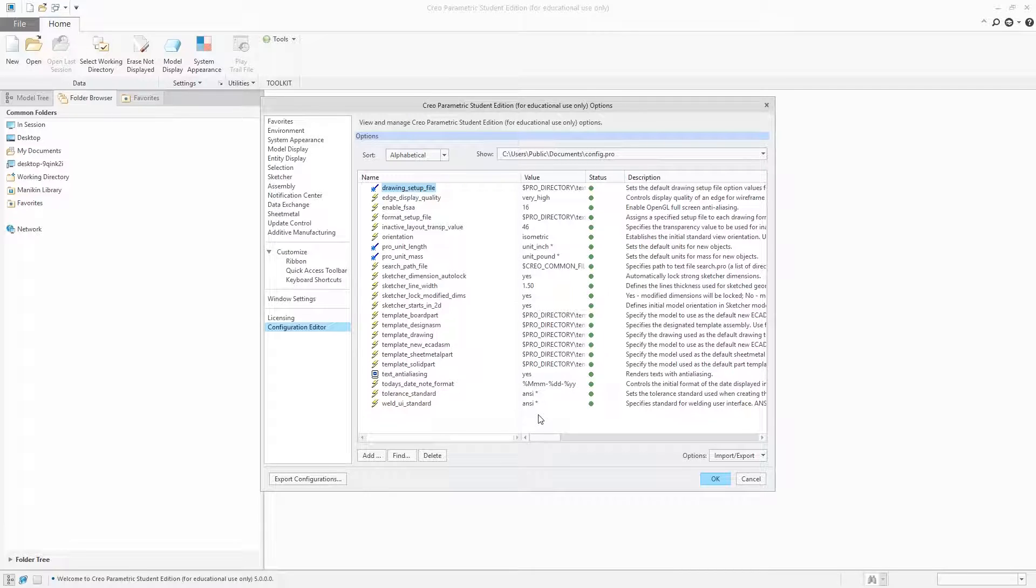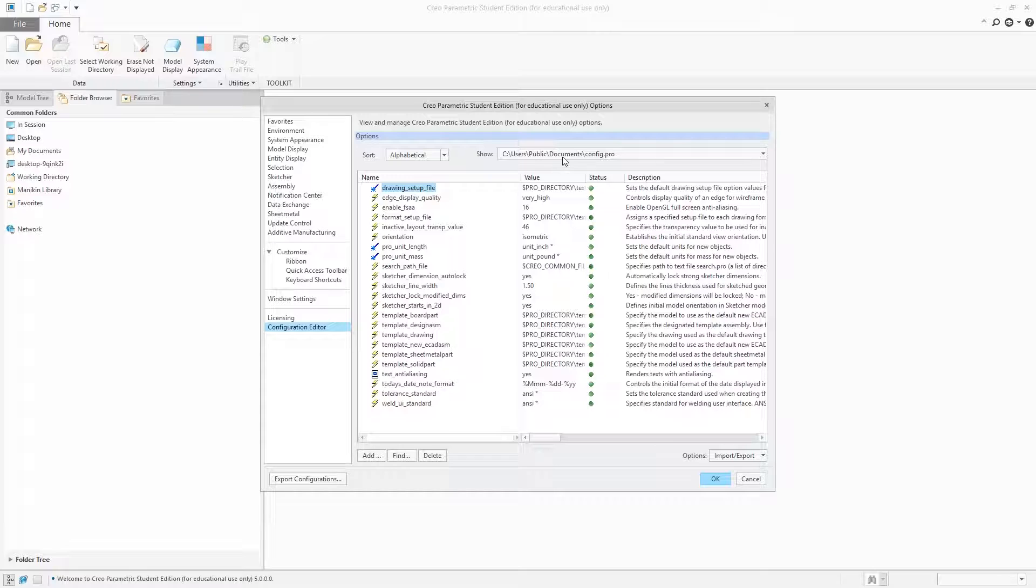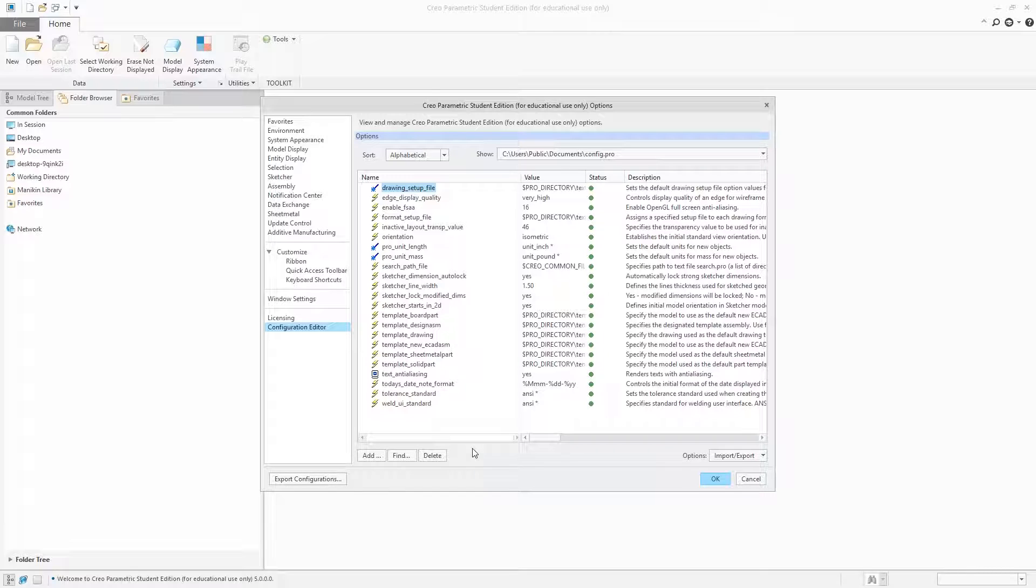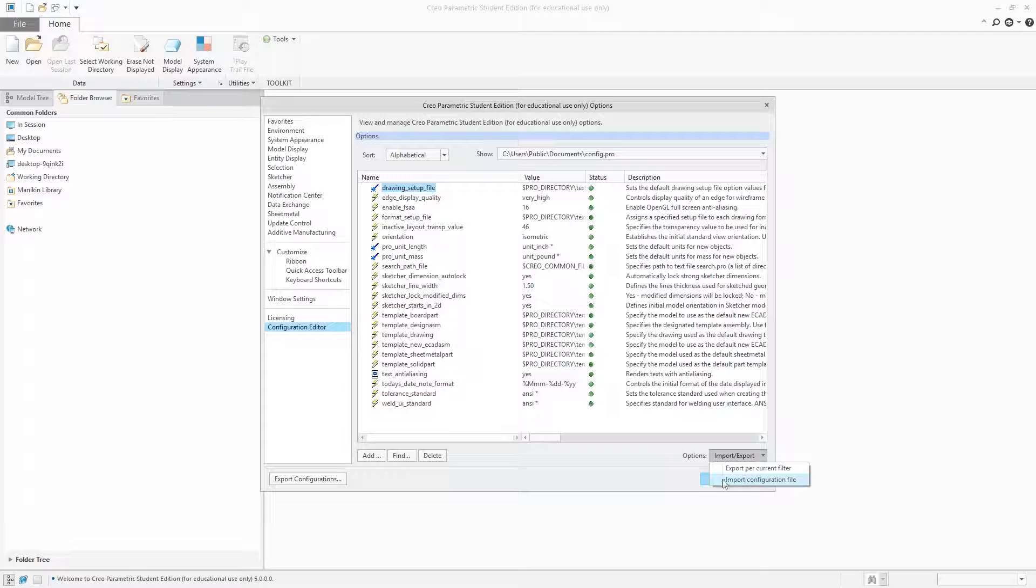You can see the default location is C:\Users\Public\Documents. If you want to see your config.pro file, you need to go to this location. If you plan to upgrade your software or want to have the same settings on another machine, simply copy this file and you can import your settings from here.